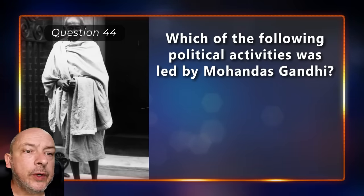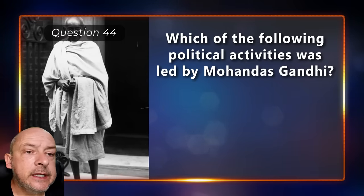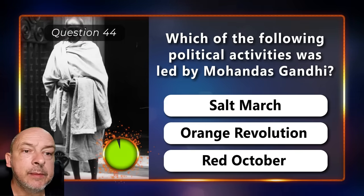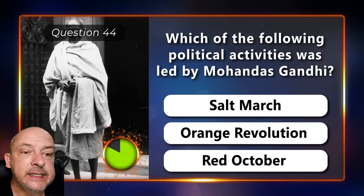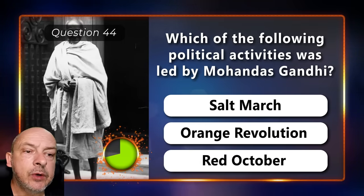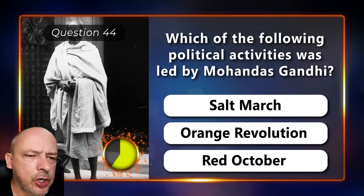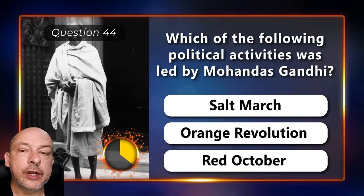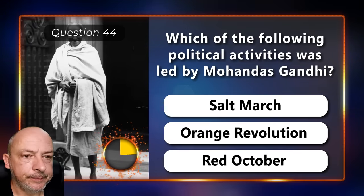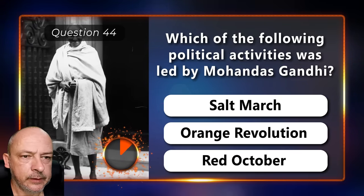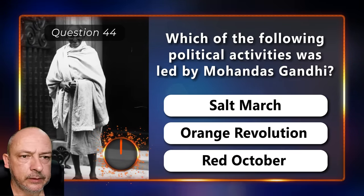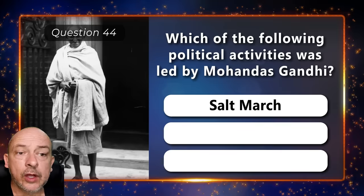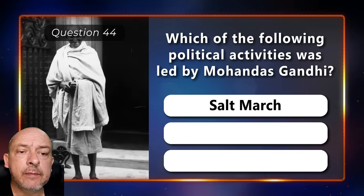Which of the following political activities was led by Mohandas Gandhi — the Salt March, Orange Revolution, or Red October? The answer is the Salt March.